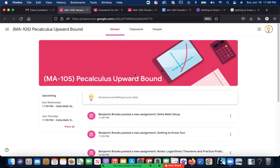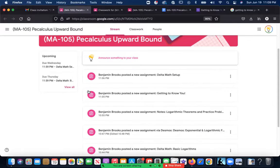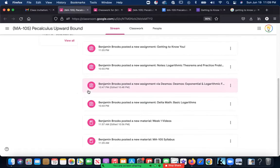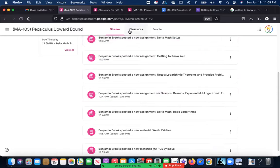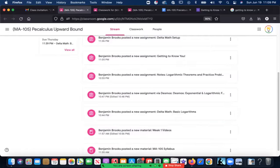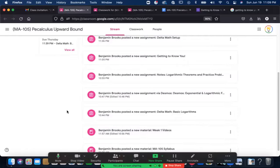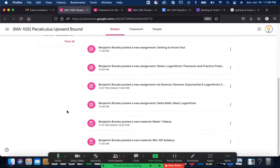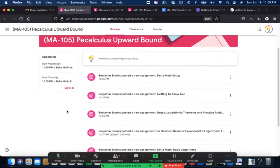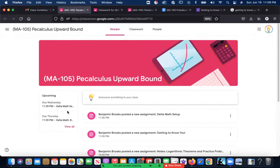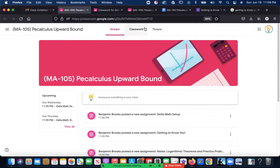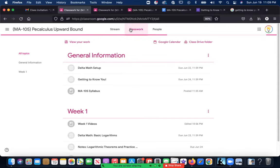As you can see, if you look through the stream it can get pretty messy because everything looks the same, and as I add more it's going to get even messier. So what I do is I don't even look at the stream—I go straight to Classwork, which is right here, and click on Classwork.